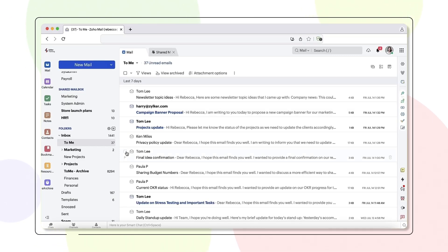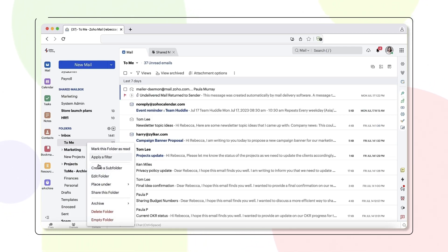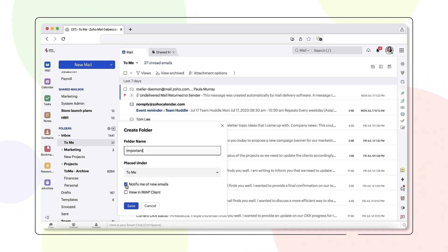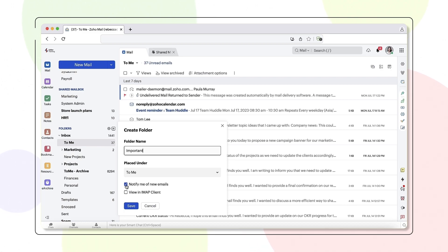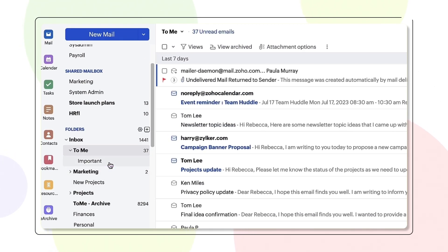To create a subfolder, right-click the root folder and select Create a subfolder. Enter the folder name in the dialog box. To receive notification of new emails, enable the checkbox Notify me of new emails. And to view the created folders in your IMAP clients like Gmail or Outlook accounts, enable the checkbox View an IMAP Client. Click Save. The subfolders are now created.